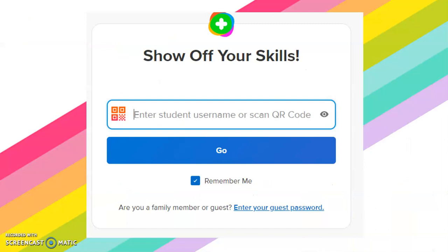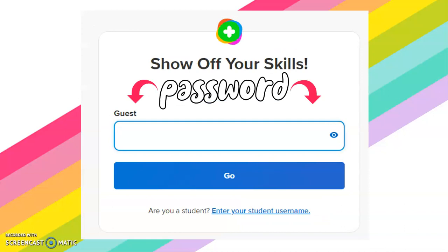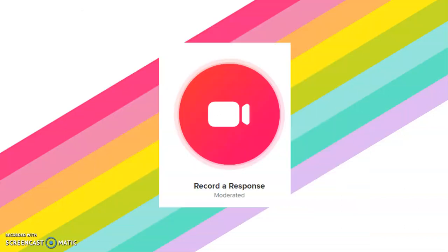Let me show you how we're going to access our Flipgrid. You are going to click on the link in the s'more page and that will take you to a screen that has something like this. You are not going to enter your student username and you are not going to scan your QR code — you're going to click right here to enter your guest password. It's going to take you to a page like this. I have listed our password for the Flipgrid on the s'more page, so scroll down until you see a picture that looks like this and the password is listed right there.